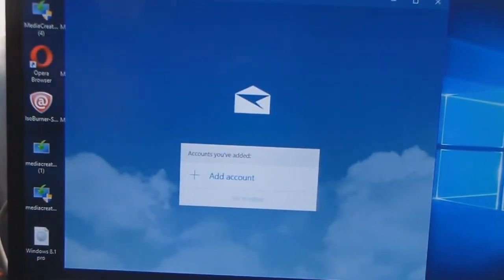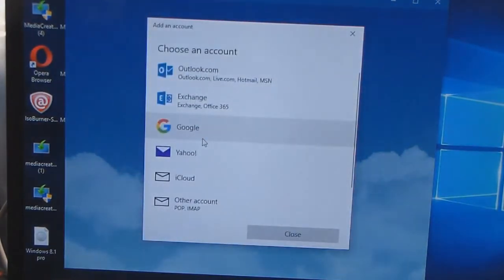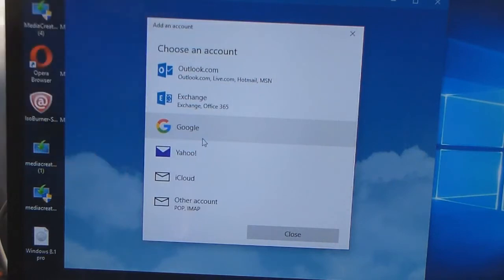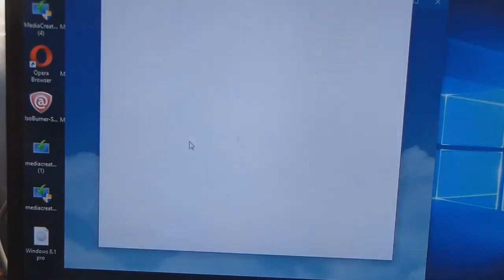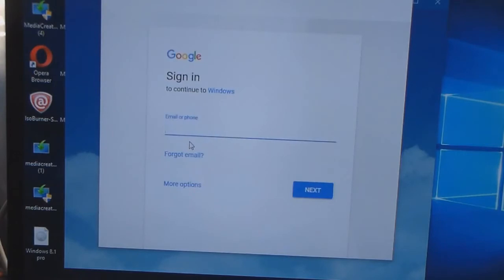It says add account. You click that and you have a variety to choose from. I'm going to add my Gmail account which I only use for YouTube anyway.